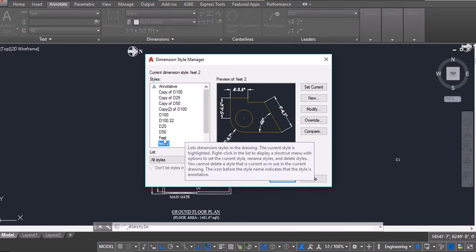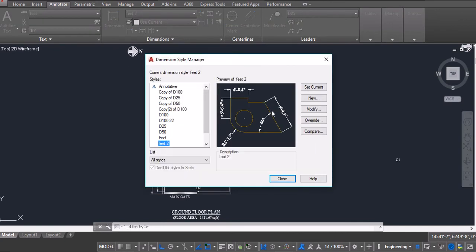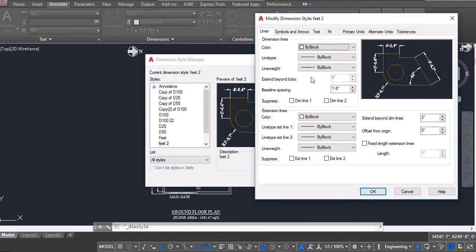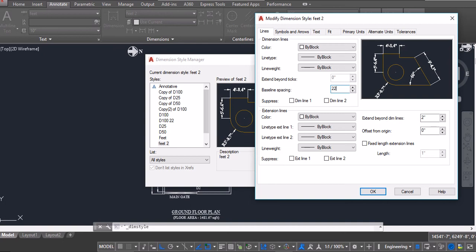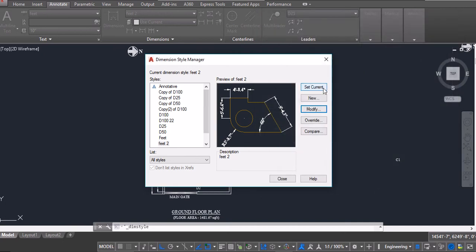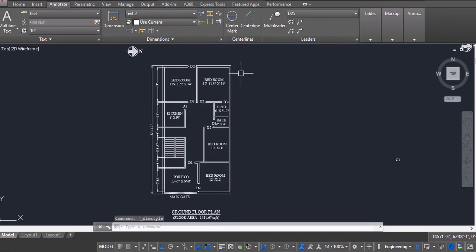So I have a currently set dimension which is fit2. I will go to modify and in the section of lines in the baseline spacing, I will give it 22 inches. I will click on ok, I will click on set current and then close the window.